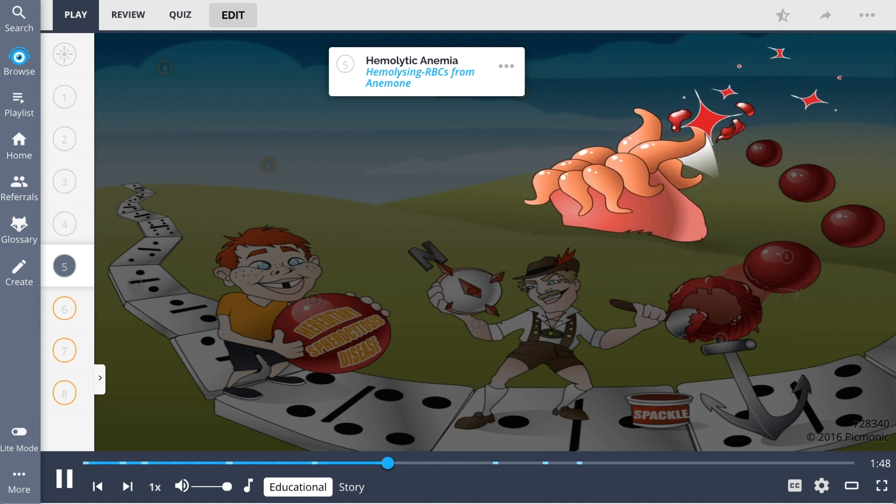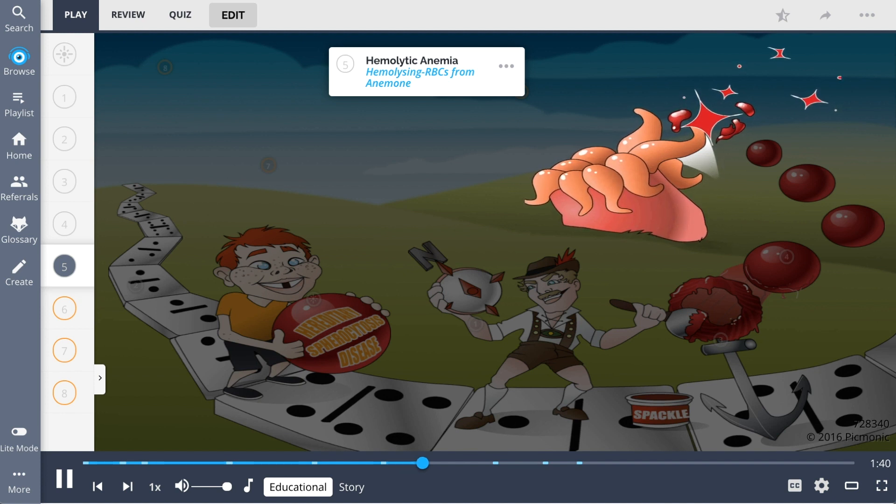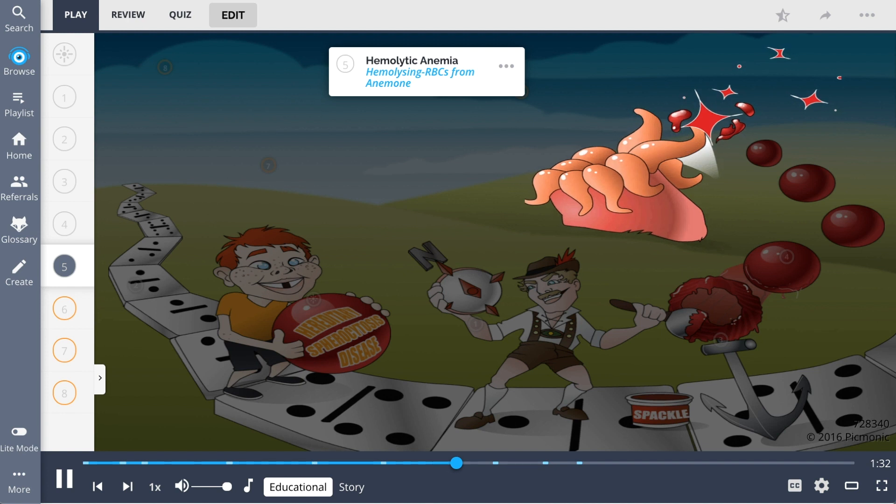Since this spherical shape is friable and unable to withstand the shearing forces or obstruction of microcirculation in the unwelcomingly hazardous environment of the spleen, ubiquitous macrophagic phagocytosis results in a hemolytic anemia, depicted by the anemone with hemolyzing red blood cells.